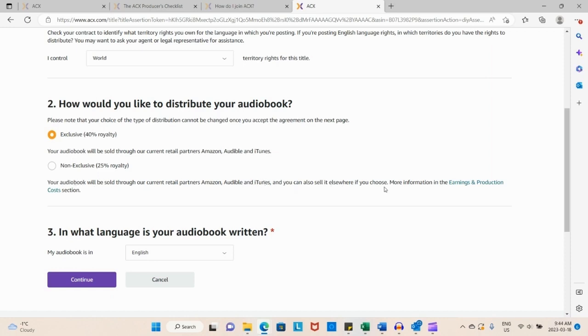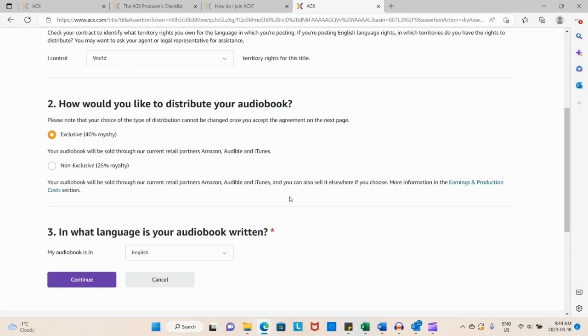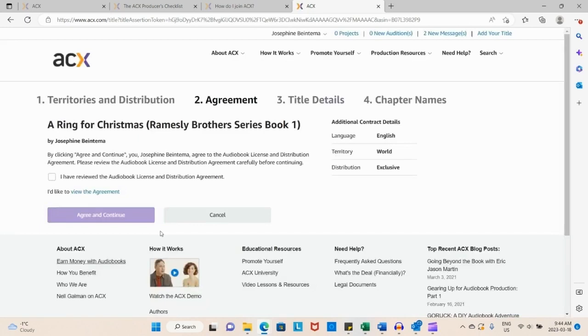If you find yourself in the problem where you accidentally clicked exclusive or non-exclusive and you didn't mean to, before you've got things fully operational, you can send an email to ACX and they will be super great about getting it unpublished or giving you options. They unpublished mine and then I reclaimed my book and started again, which was great.